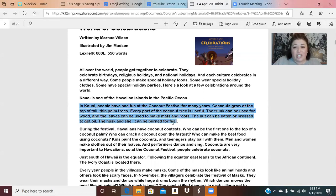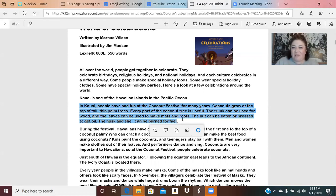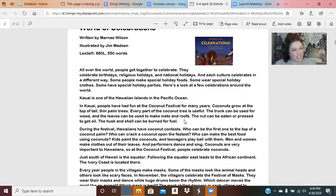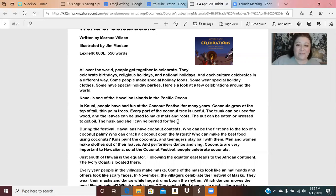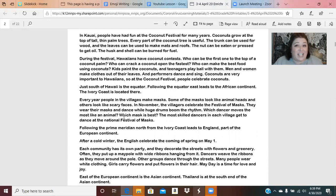The very first celebration we learned about is the Coconut Festival in Kauai. When I first read this I thought, really, a festival all about coconuts? I loved reading about how they use every part of a coconut tree — using the leaves for clothing, racing to the top of a coconut tree, or even cooking different parts of the coconut. I thought that was really cool.